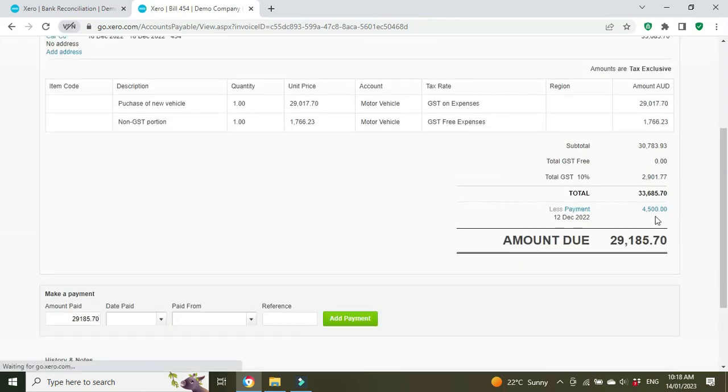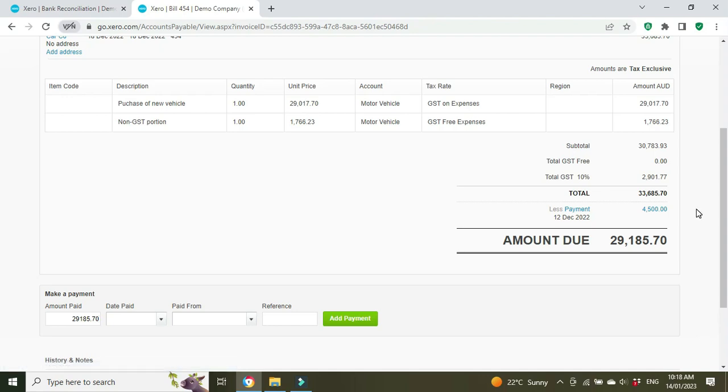If we go back to the bill and refresh, it'll show that $4,500 coming off as a deposit. There it is, $29,000 owing. Okay, so we put our deposit down and the rest was financed by a bank or some other finance company, so now we've got to record the remaining amount as a loan on our books.